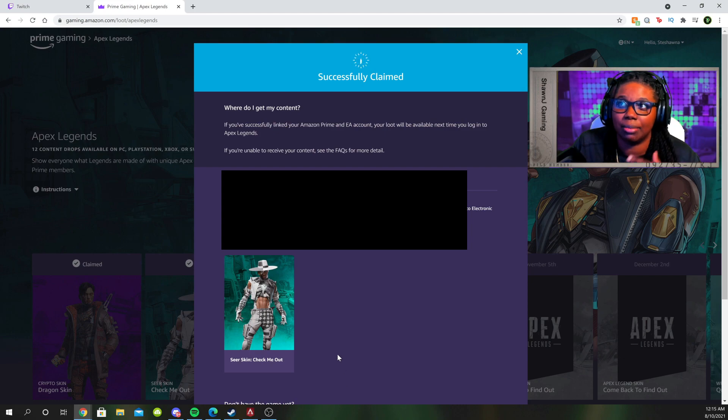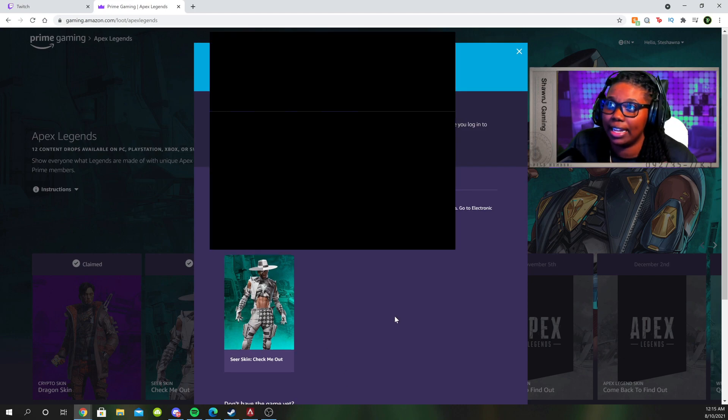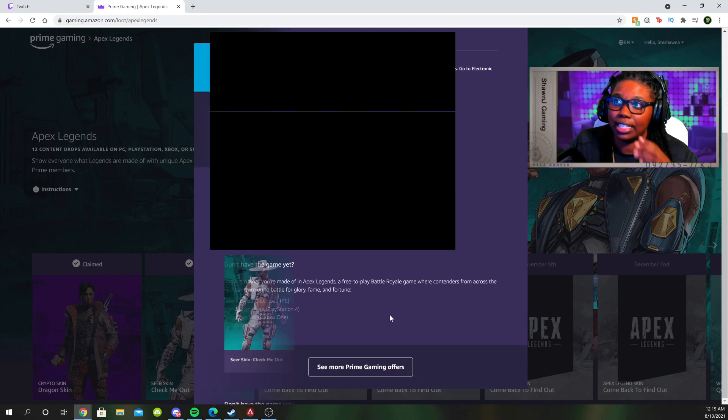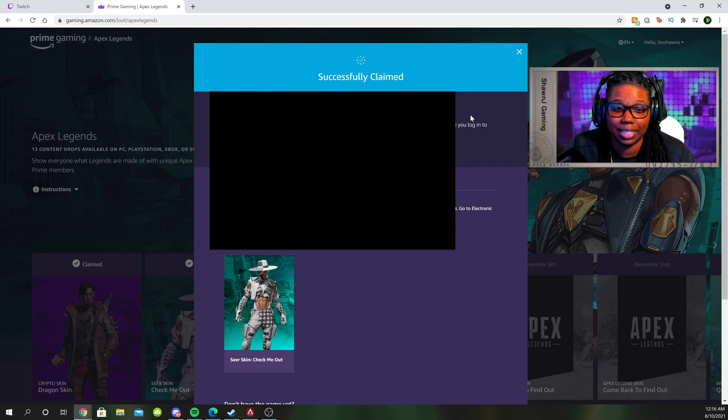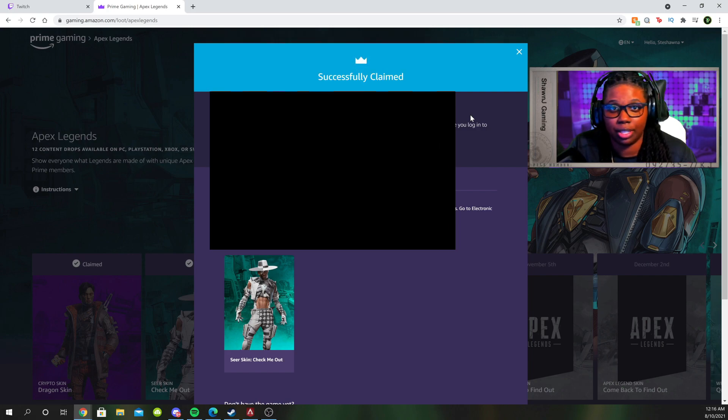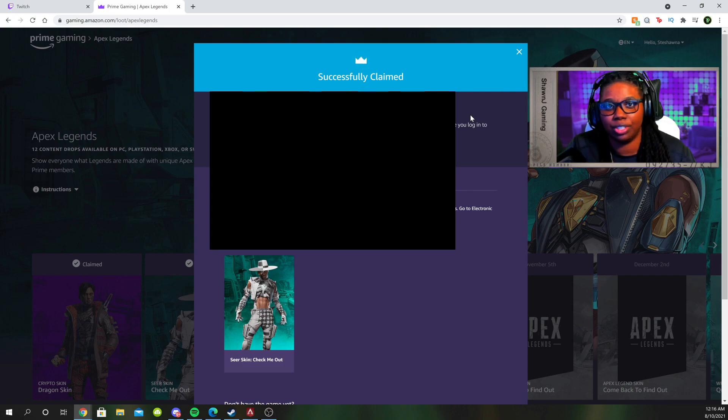All I have to do is hit complete claim once my accounts are linked. And that's basically it. Just like that, you guys can see it's successfully claimed. So now I'm just going to reboot my game so that you guys can see that it's in my inventory. But it's really that simple.